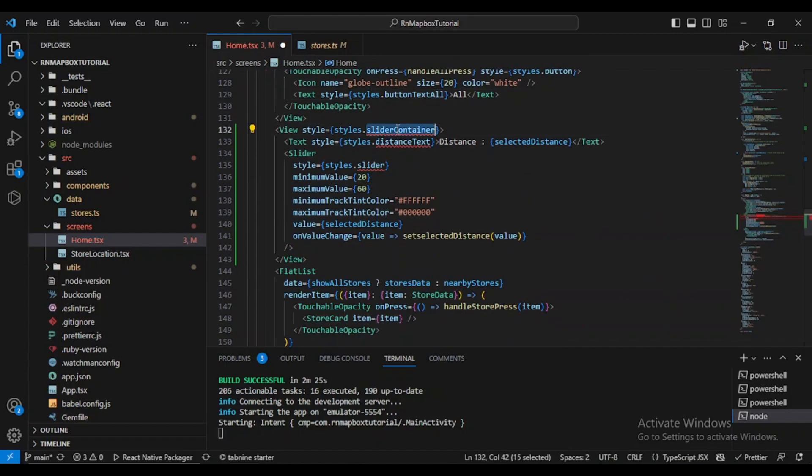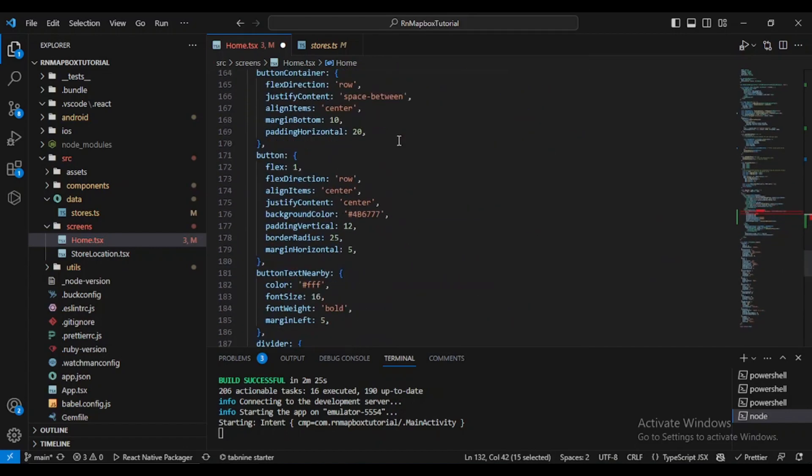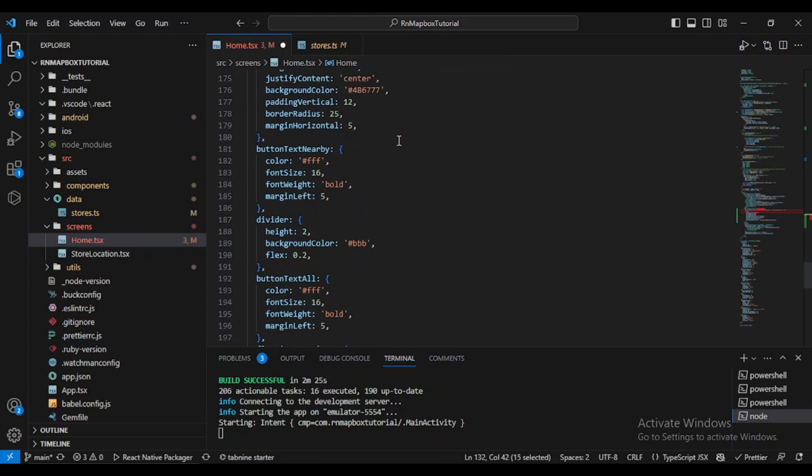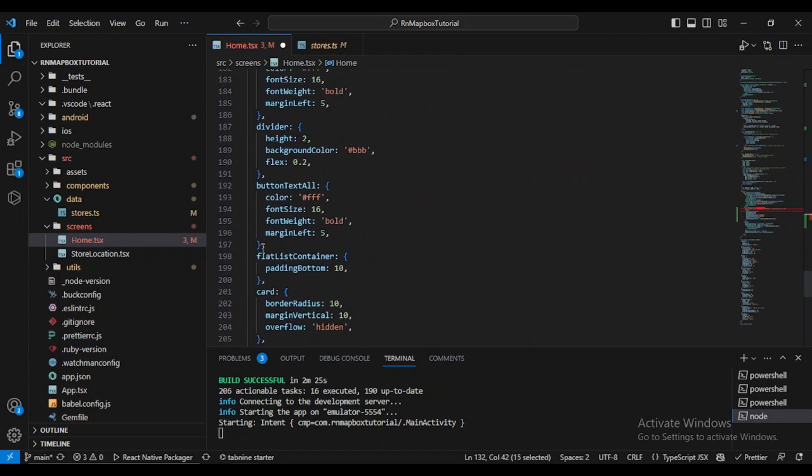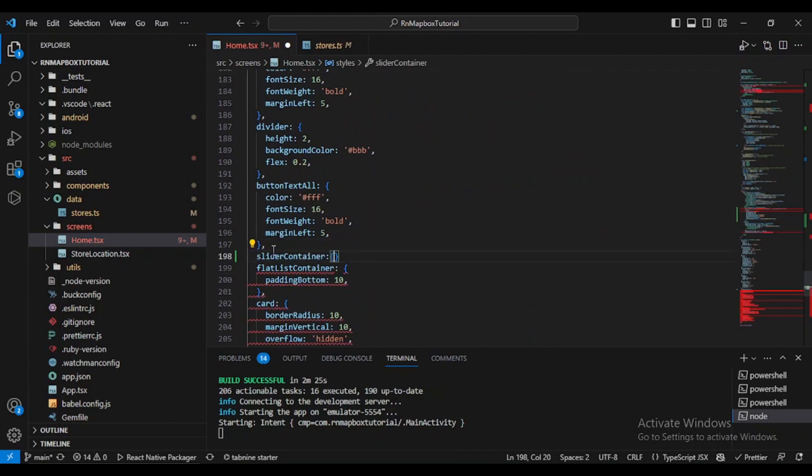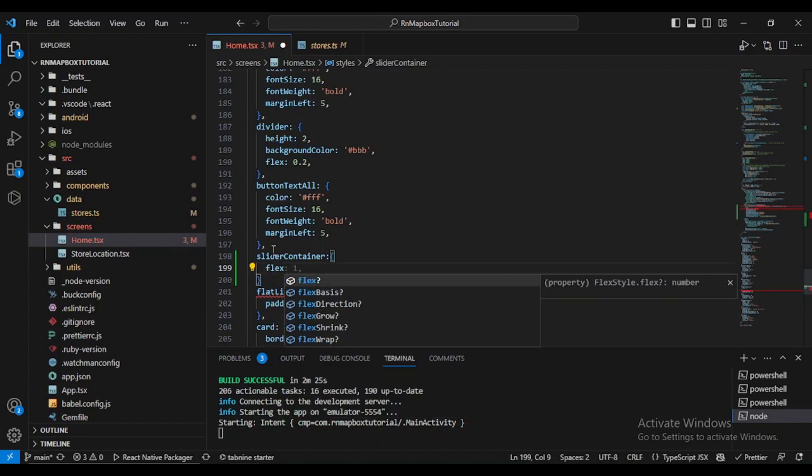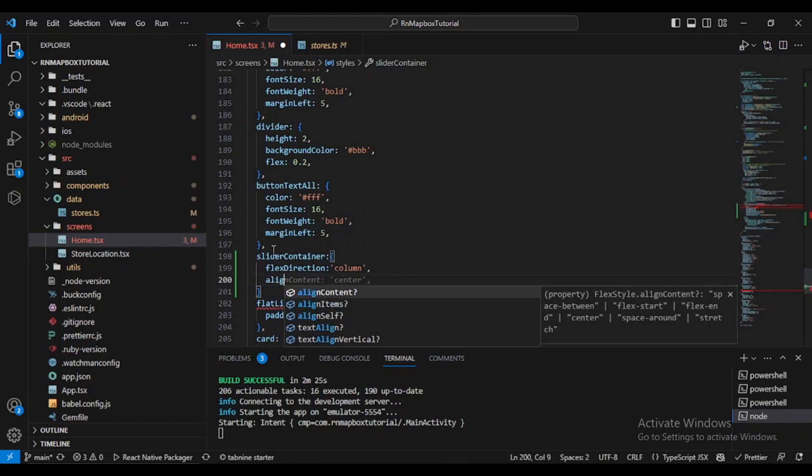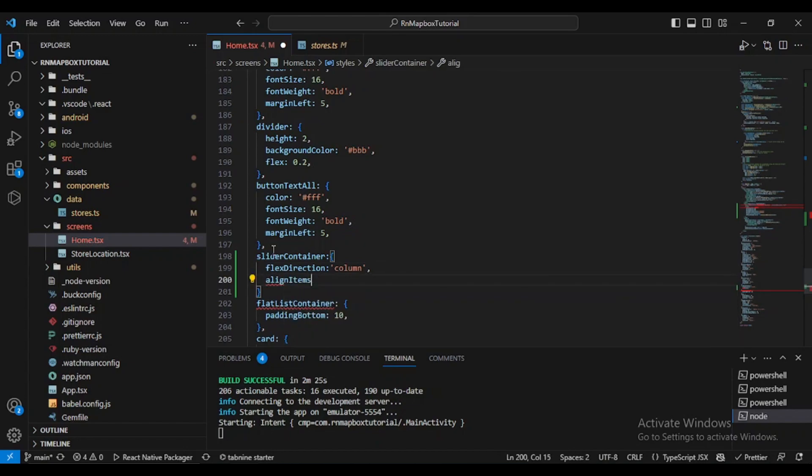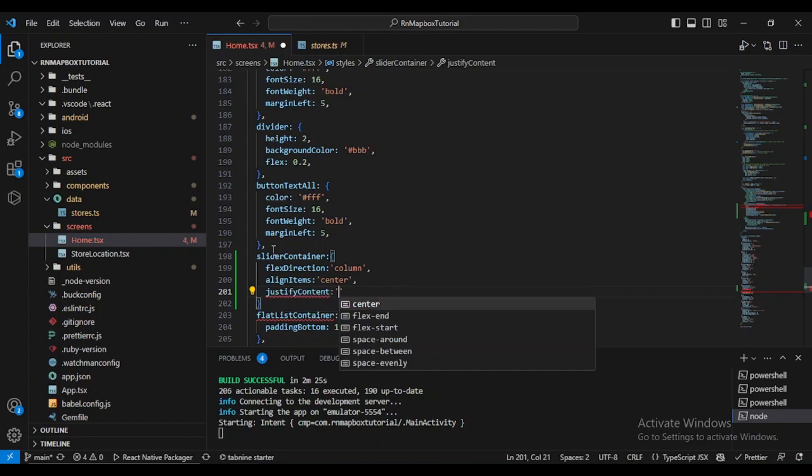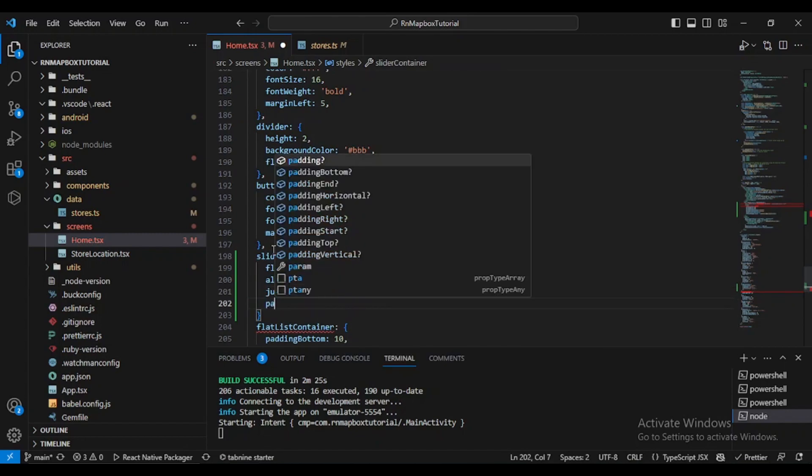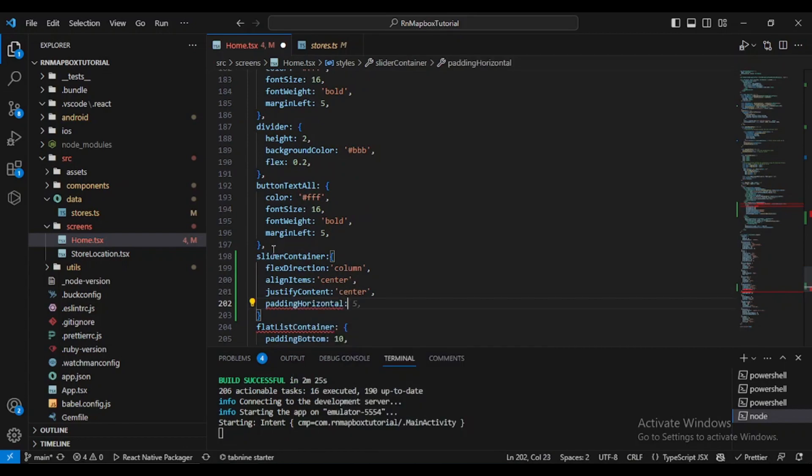Let's start with the sliderContainer. Since it's after the bottom text, let's define our sliderContainer. We need flexDirection which will be column, and we need alignItems which will be center. We also need justifyContent which will also be center, and paddingHorizontal let's say 20.